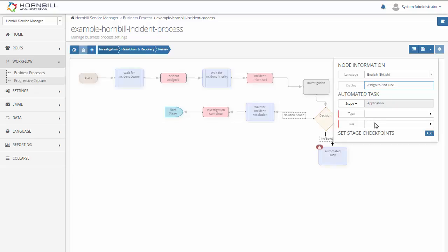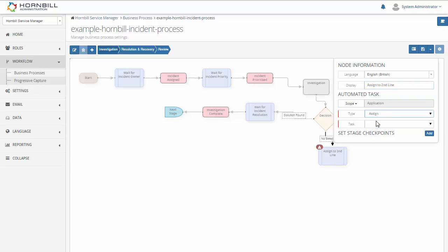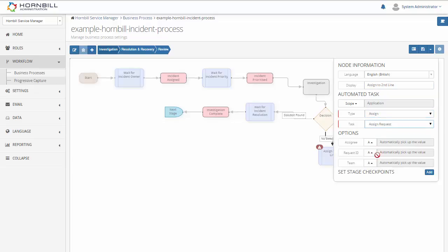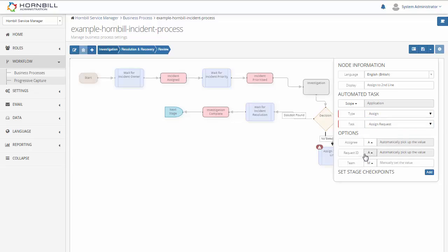So again we just type in the display to populate our display on the workflow. And then we have a number of preset options. So we're going to select the assign option and assign request. And simply all we have to do is type in the team that we wish to assign this to.